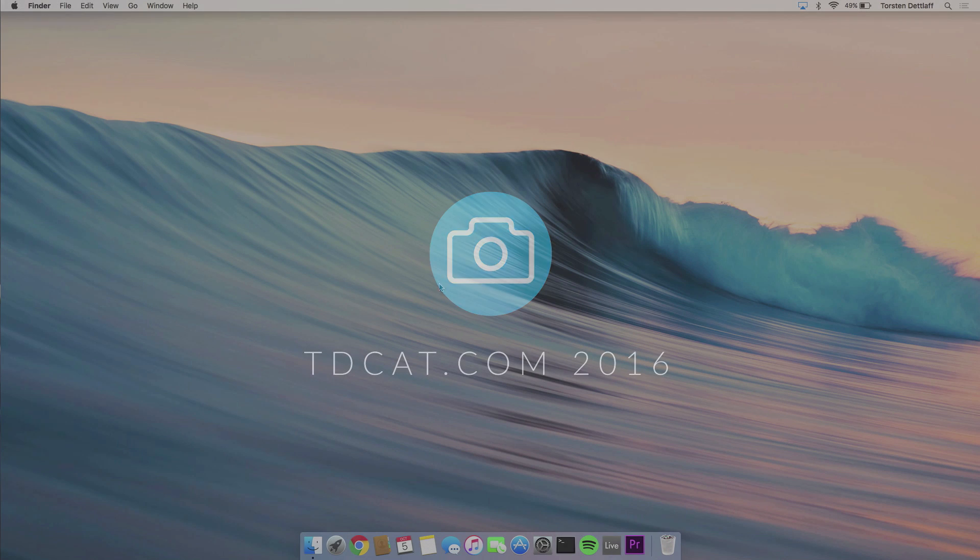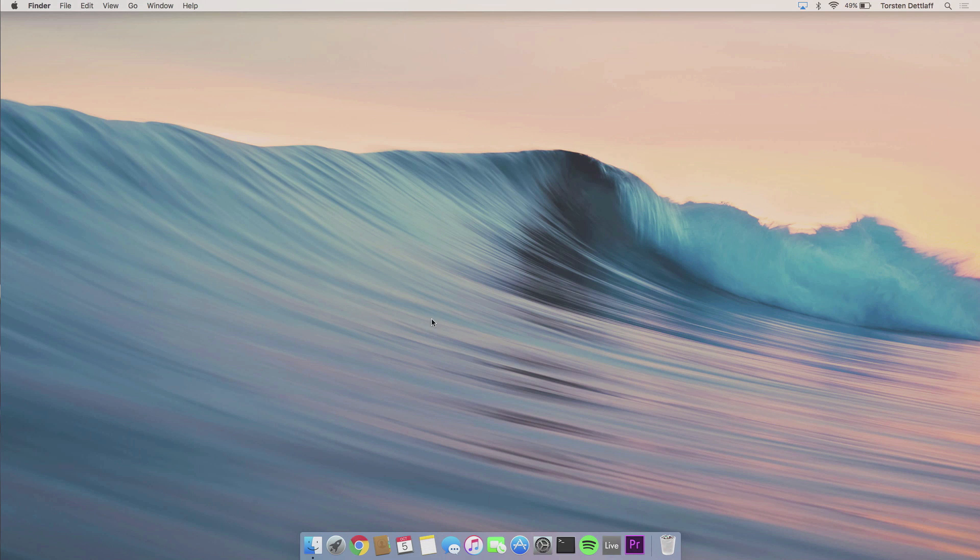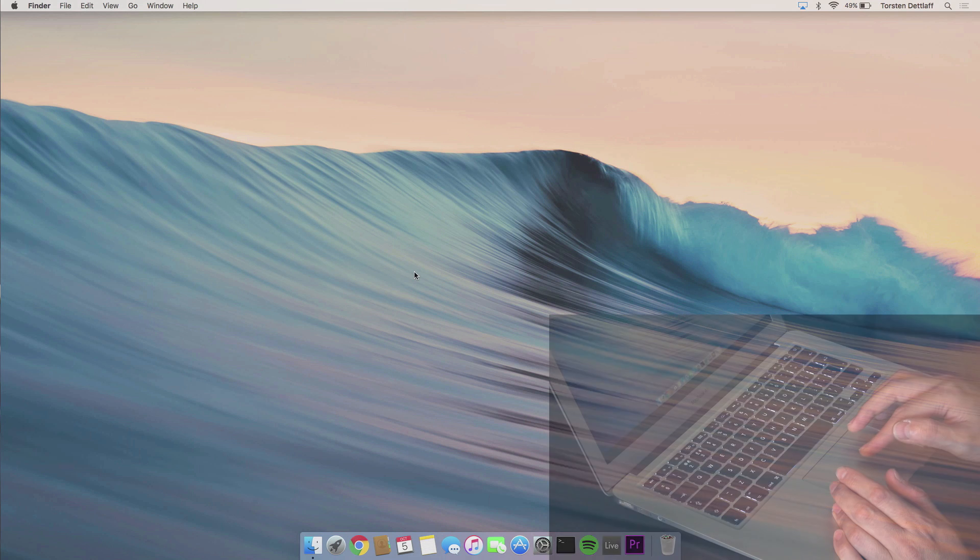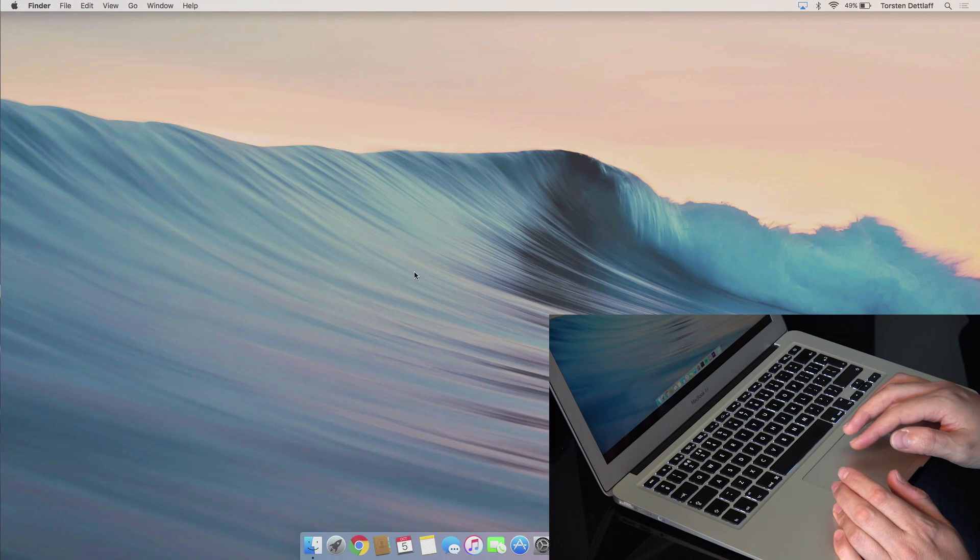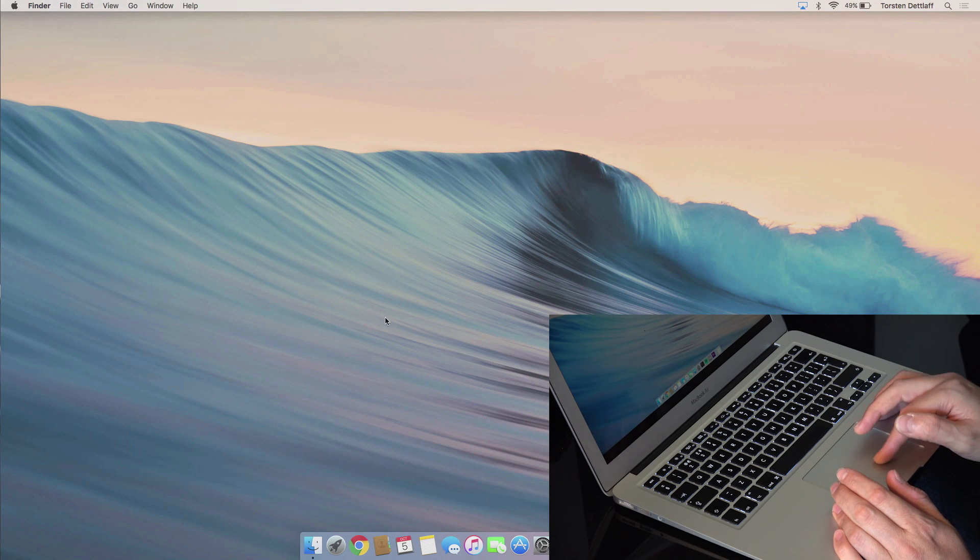So here we are in our Mac. This is actually being airplayed over to Windows so I can capture it. I suppose I could install some capture software on the Mac itself, but it's easier for me to do it this way.